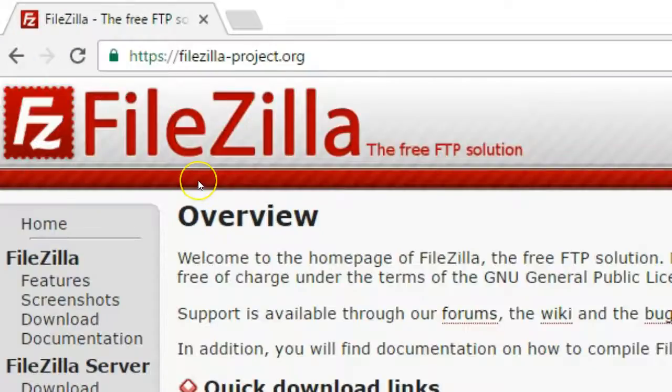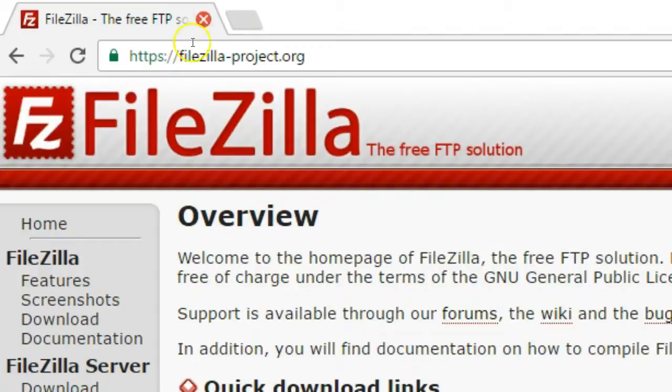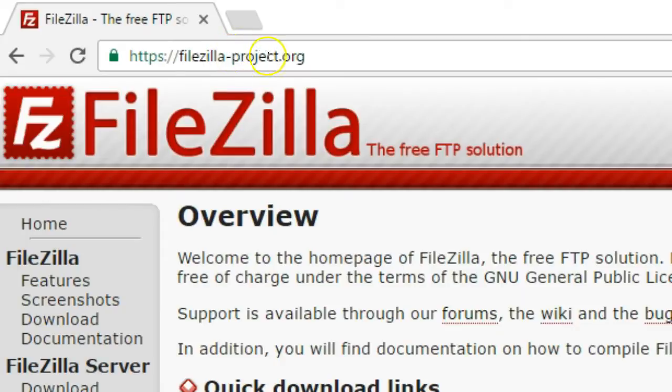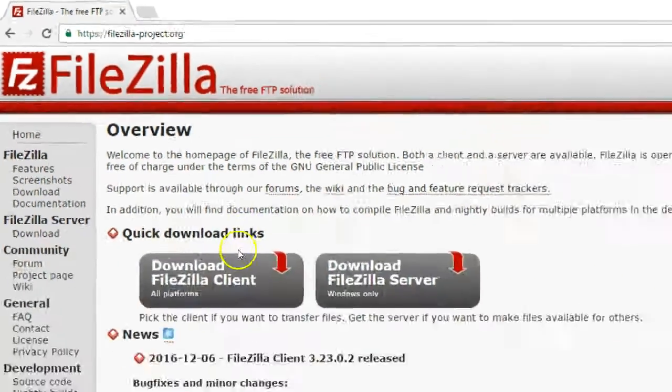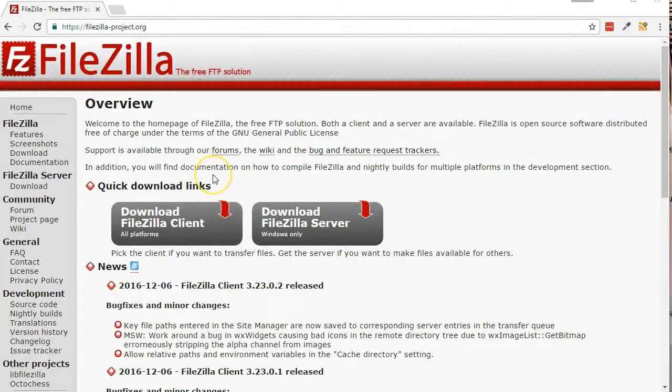Make sure to download and install FileZilla before continuing. You can go to FileZilla-Project.org and click one of the download buttons and then go through the installation process.